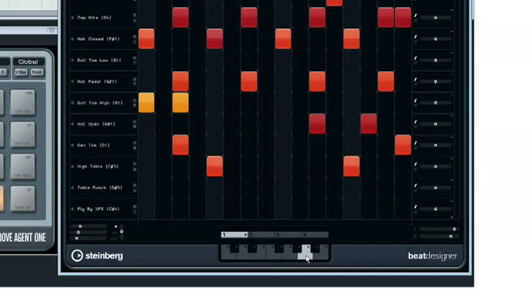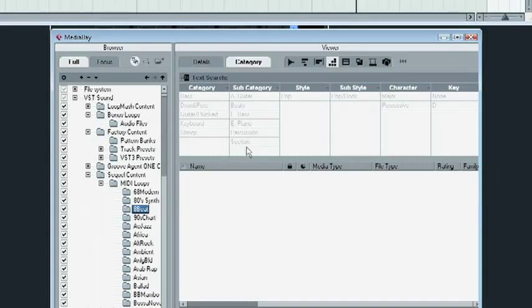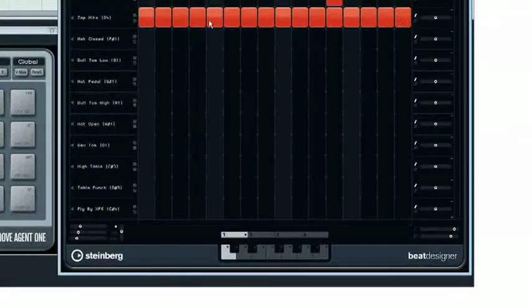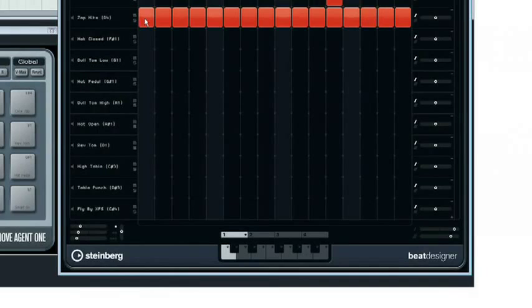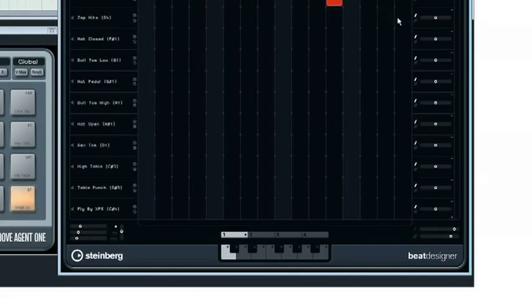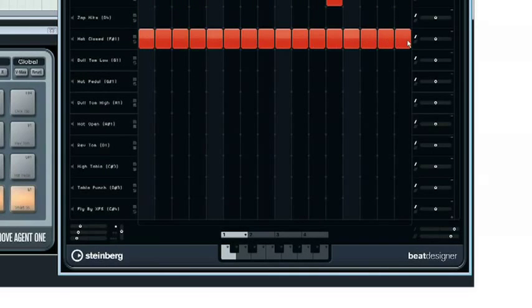Beat Designer comes with dozens of beats in various styles perfectly matching the Groove Agent 1 kits to get you going right away, and so much control, ease of use, and functionality that you'll keep coming back.